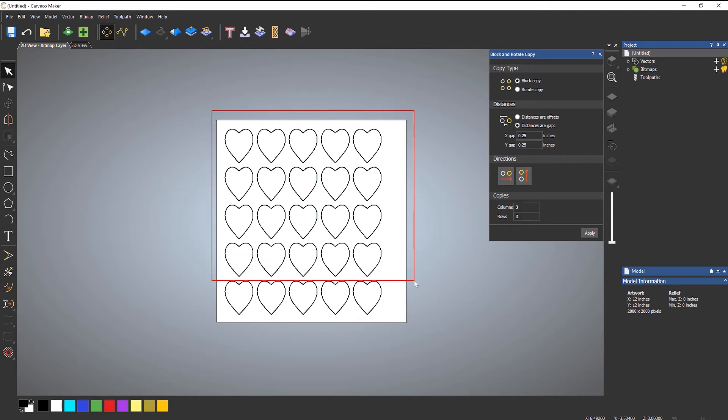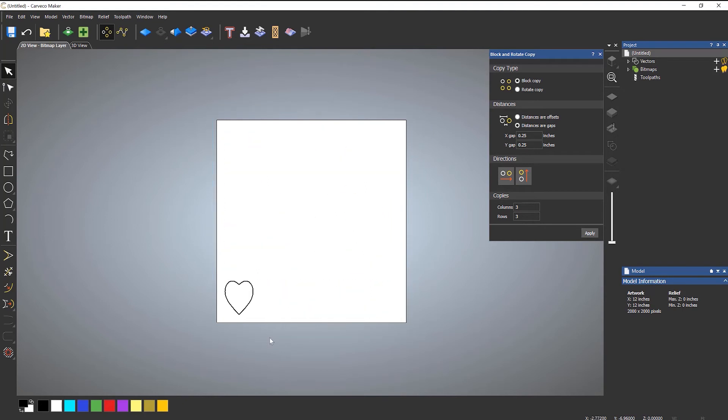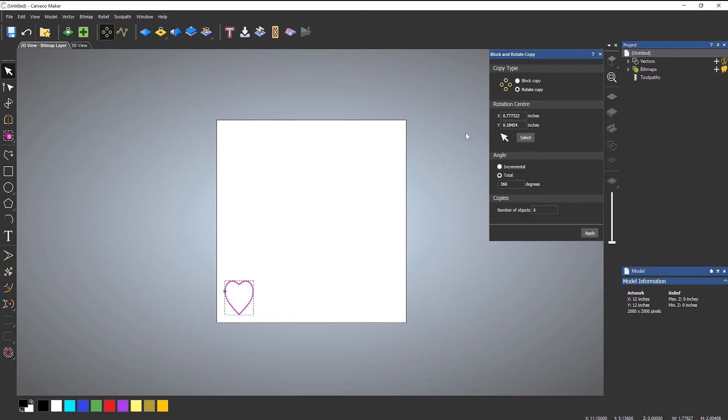The rotate copy is a little bit different. So if I just delete all of these, I've just got this heart and let's go to rotate copy.